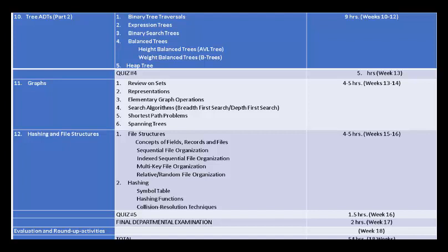Number 10: Tree ADTs Part 2 — Binary Tree Traversals, Expression Trees, Binary Search Trees, Balance Trees, Height Balance Tree, AVL Tree, Weight Balance Tree, B Trees, and Heap Trees. After this, Quiz Number 4.